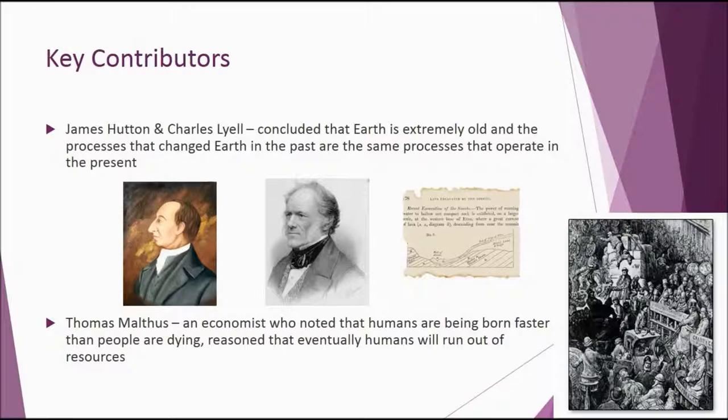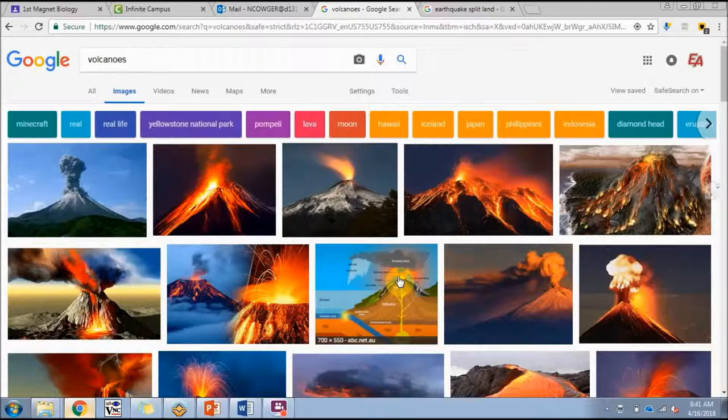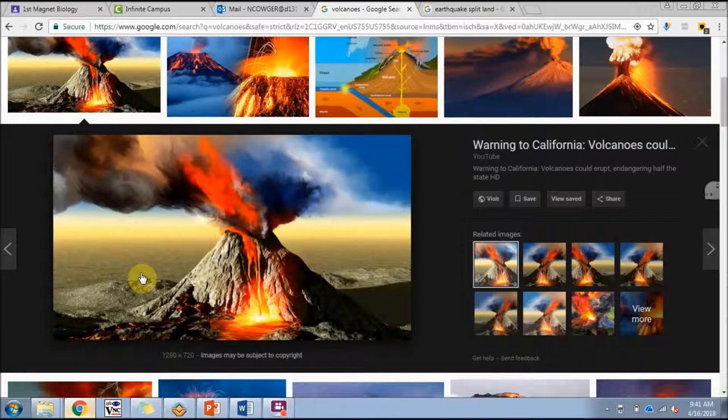However, people at that time thought the Earth was about 6,000 years old — so a big difference there. Looking around, they said there are multiple ways that the Earth can change. Something you're already familiar with is volcanoes. Volcanoes, when they erupt, spew lava, and if they erupt in the ocean, they can actually form new land, like Hawaii. Hawaii is a volcanic island and would not exist without a volcano eruption.